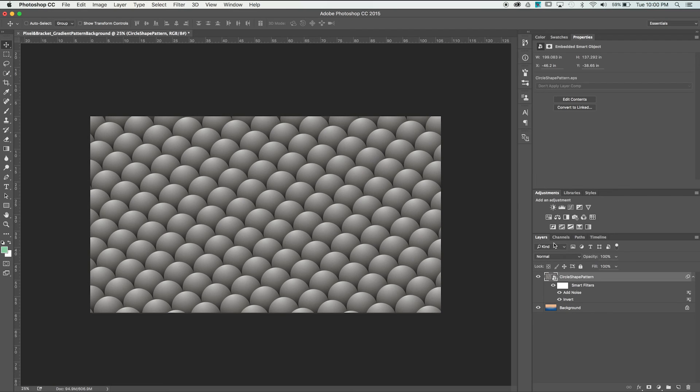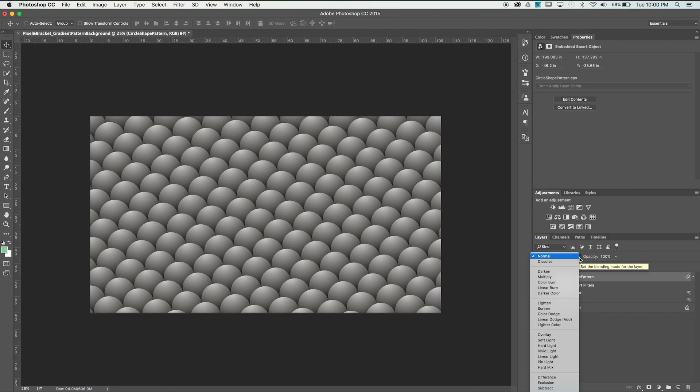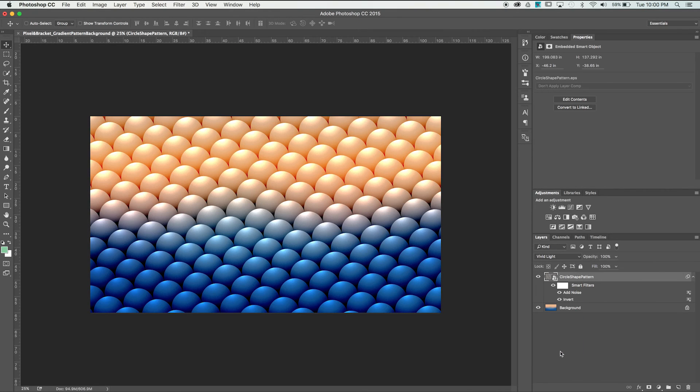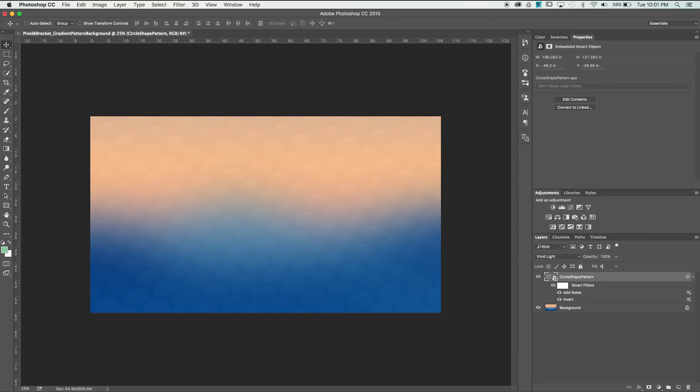All that's left now is to adjust our blending modes and color options to finalize our image. For a more subtle look, I would recommend going with the Vivid Light blending mode and pulling the Fill back to 40% to 60%.